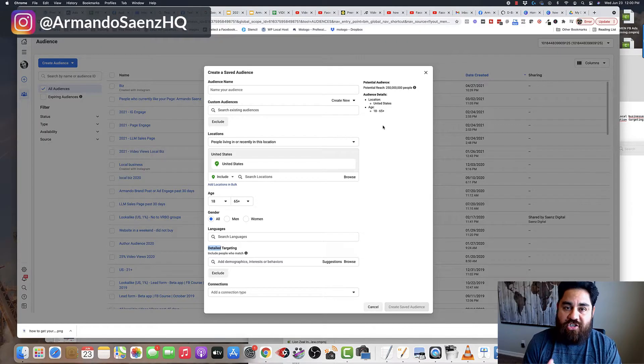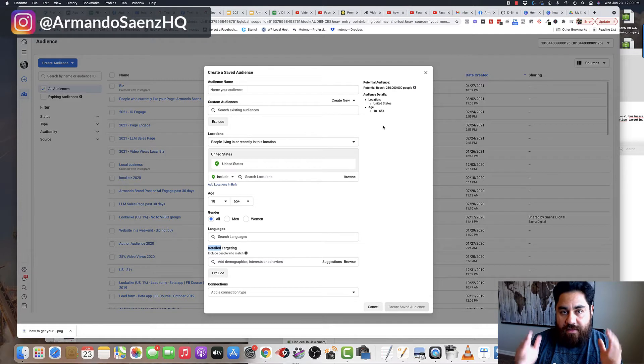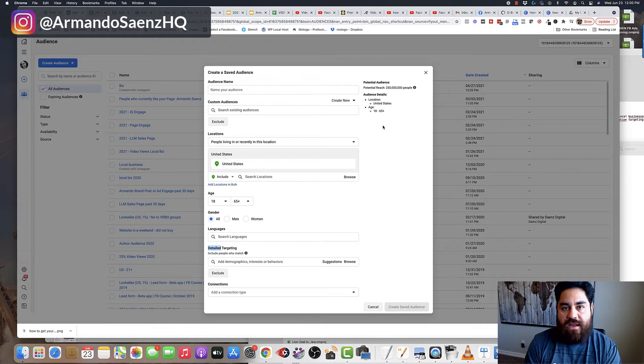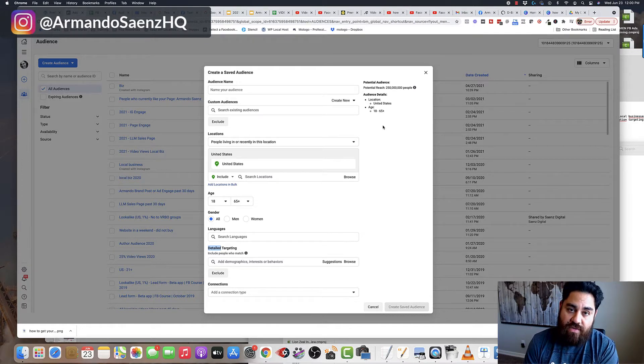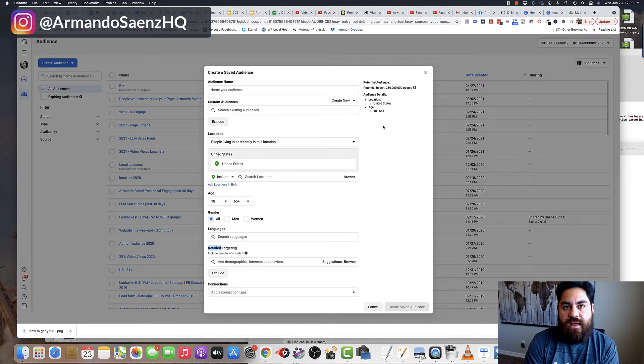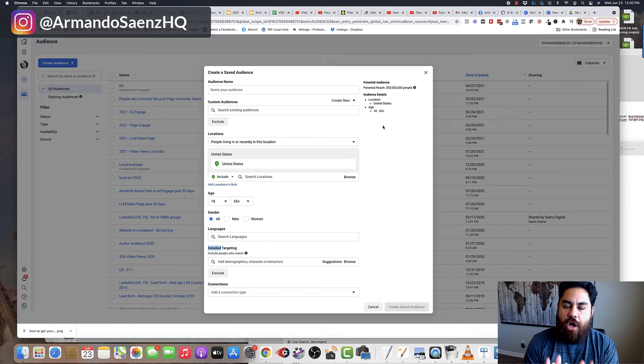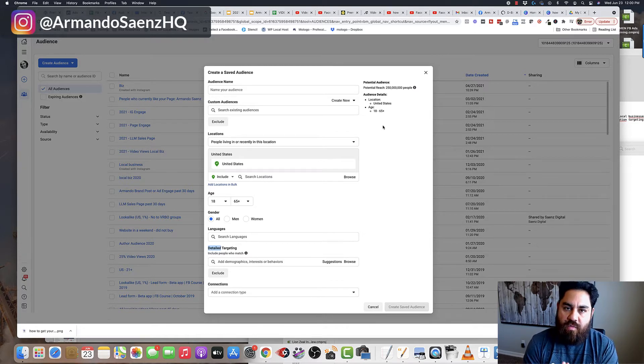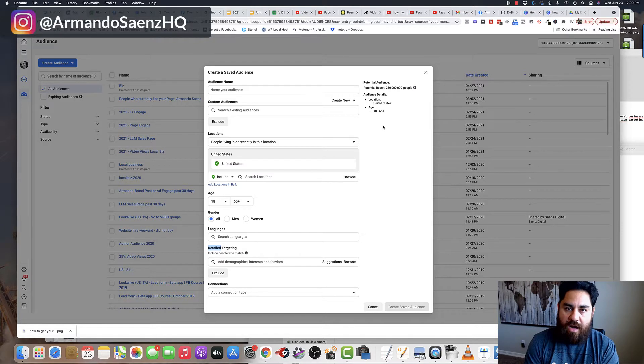I'm about to walk you through the strategy and thought process that I go through when selecting interest for all of my clients. But before I do that, I want to start off by saying that it's always a good idea to start with warm audiences when you're running Facebook ads.